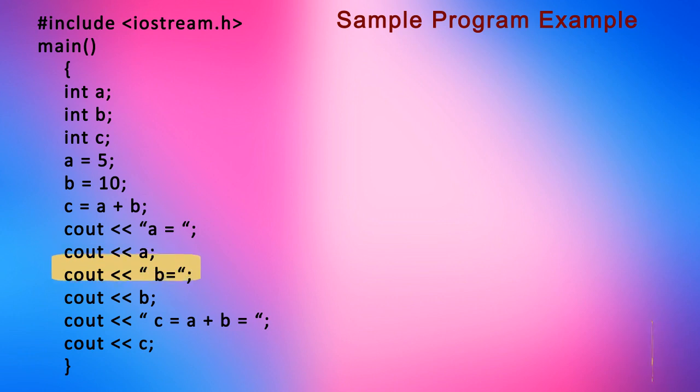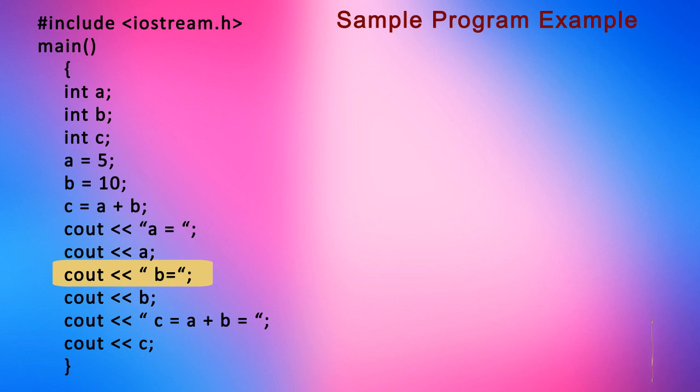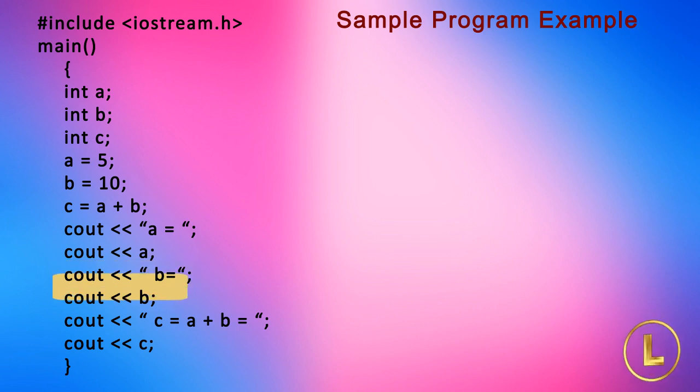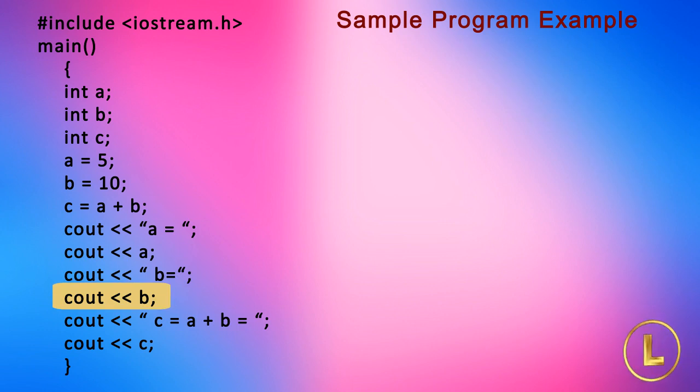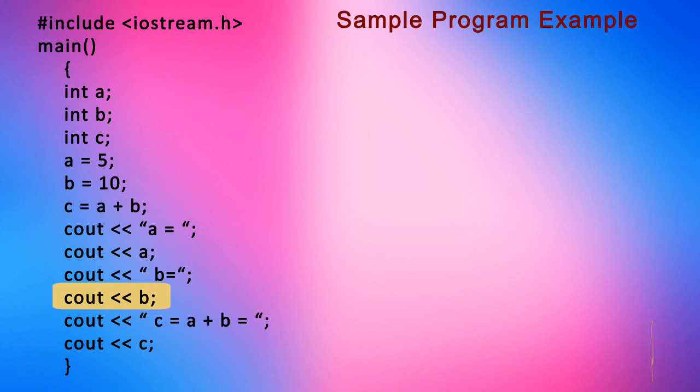The next line cout << "b = " displays b equal to sign on the screen. And line cout << b displays the value of b on the screen. Thus we see that when we write something in quotation marks it is displayed as it is.